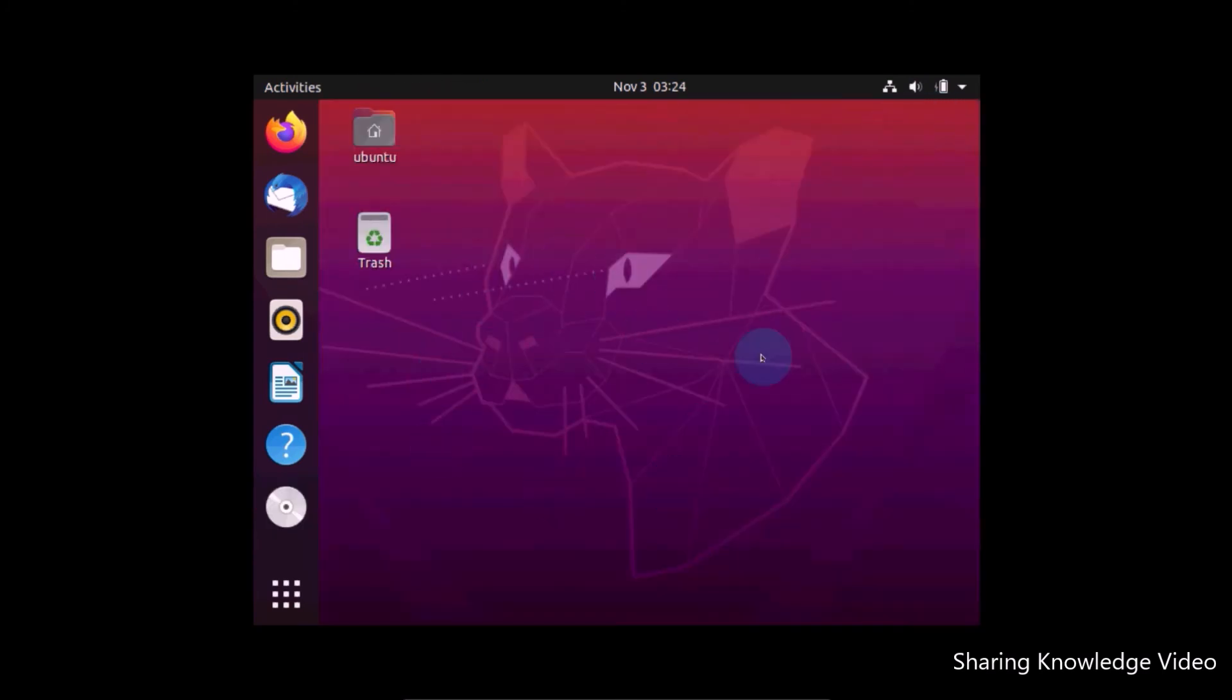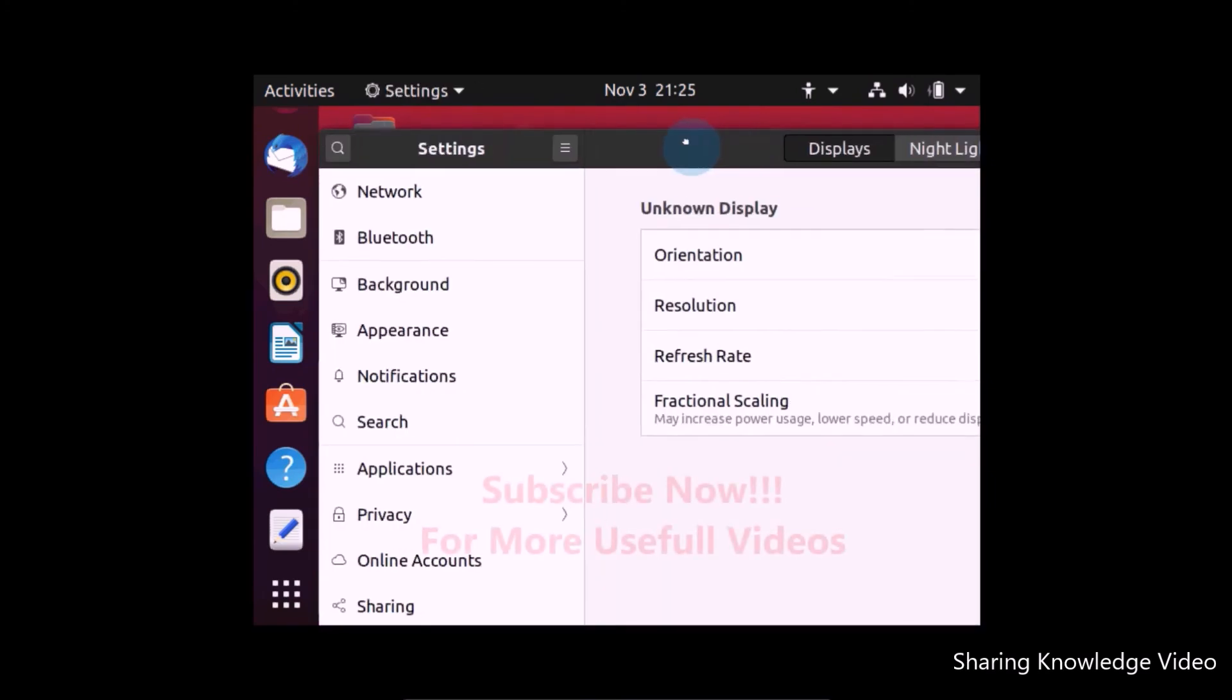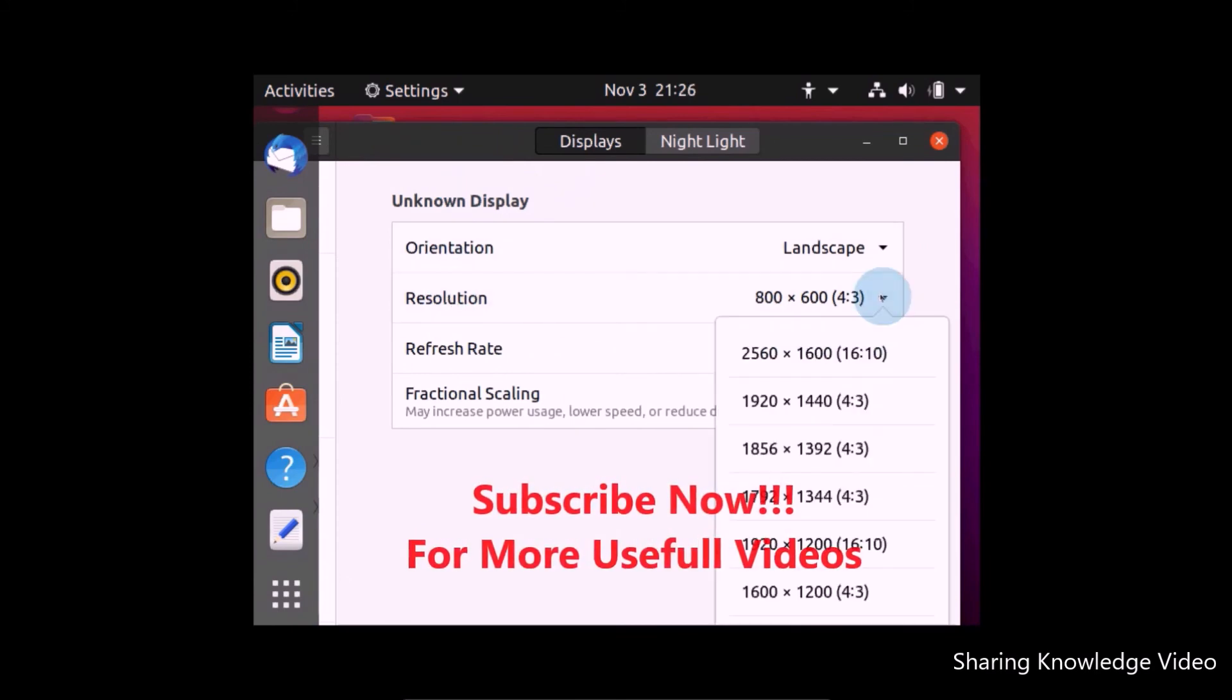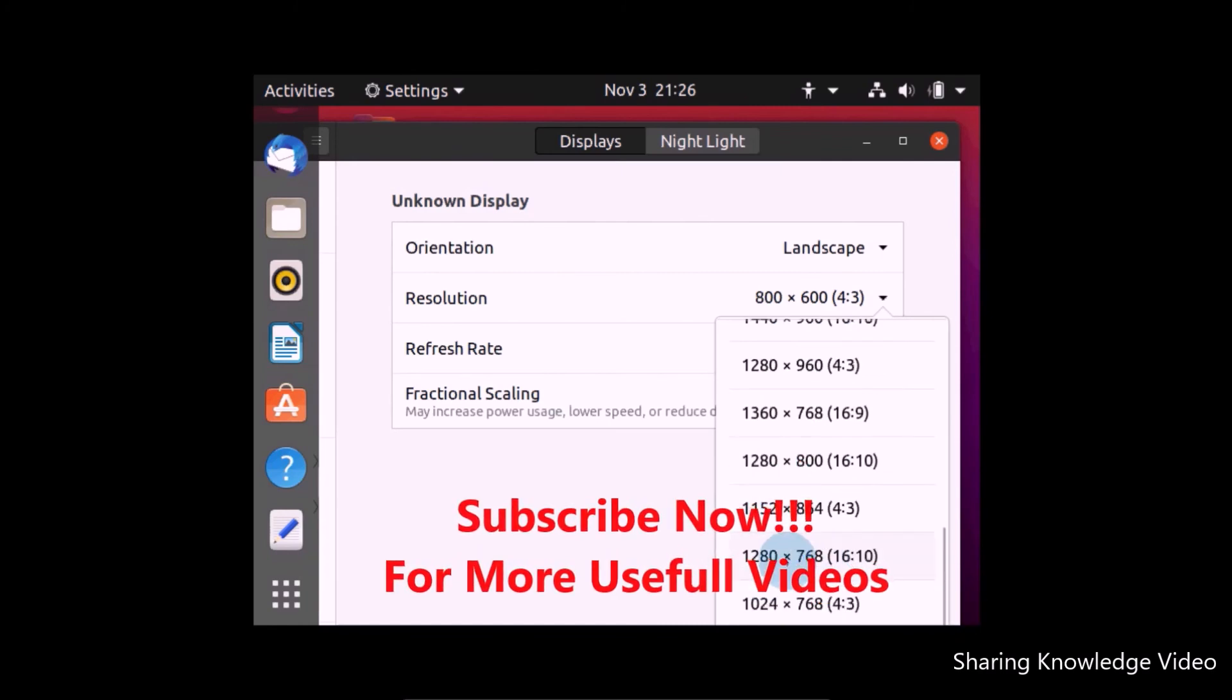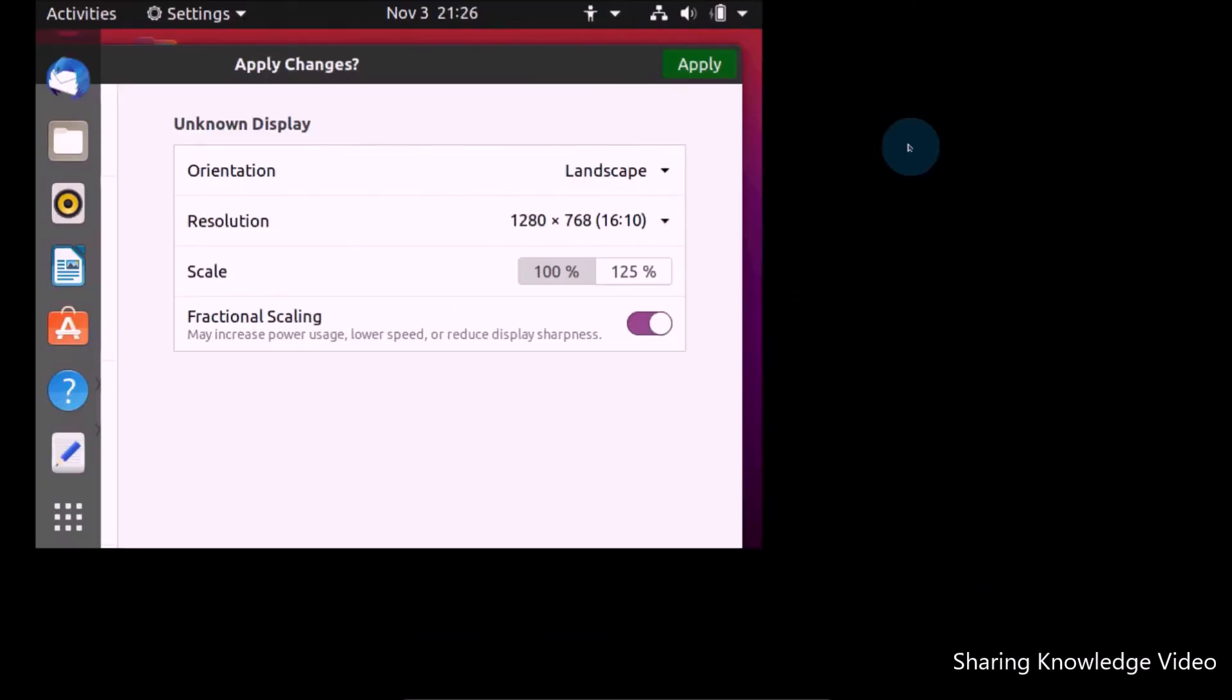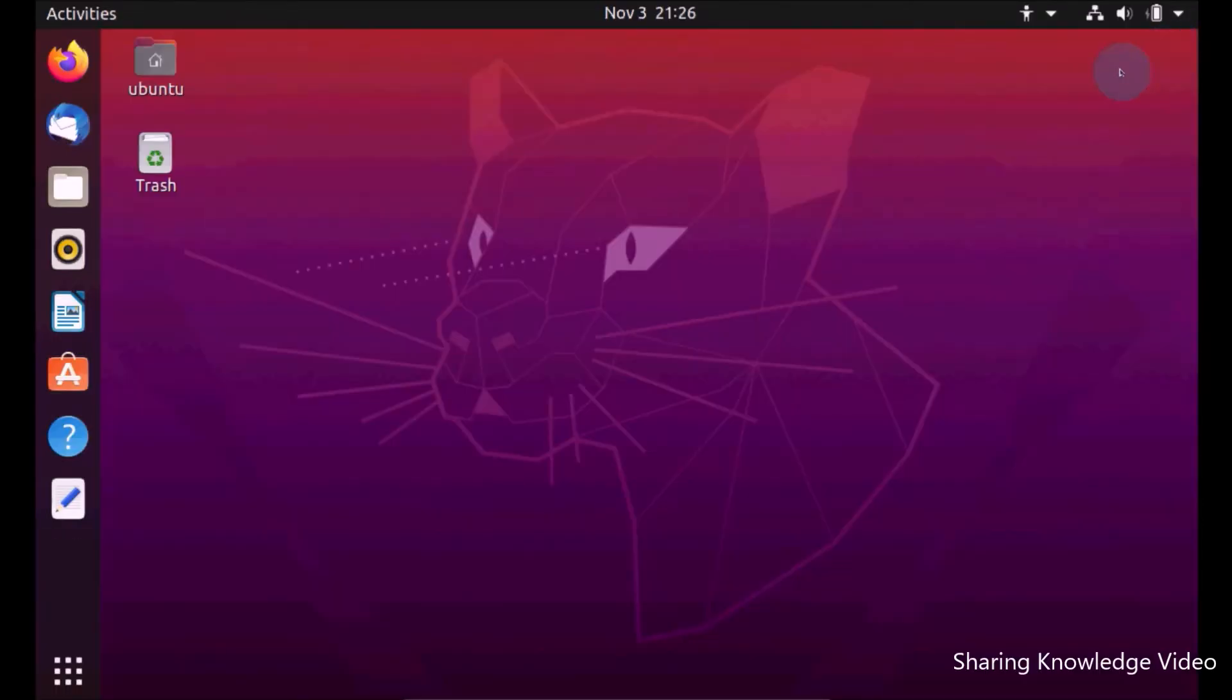Now we need to change display resolution. Right click on desktop and then click on Display Settings. Now you select a resolution. Now I am choosing this resolution. Click on Apply. Click on Keep Changes. Now done, it's perfect for normal desktop.